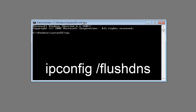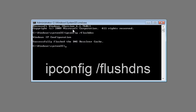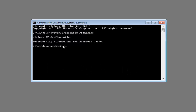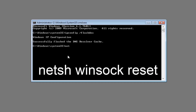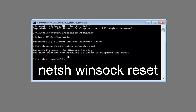Now in this elevated command line window, you want to type in ipconfig /flushdns and hit Enter. It should say successfully flushed the DNS resolver cache. Then you want to type in netsh winsock reset and hit Enter. It should say successfully reset the Winsock catalog.